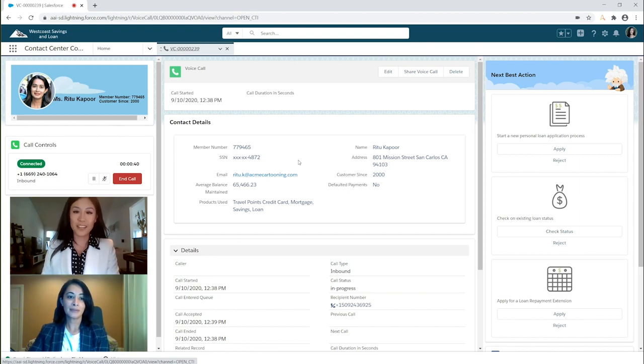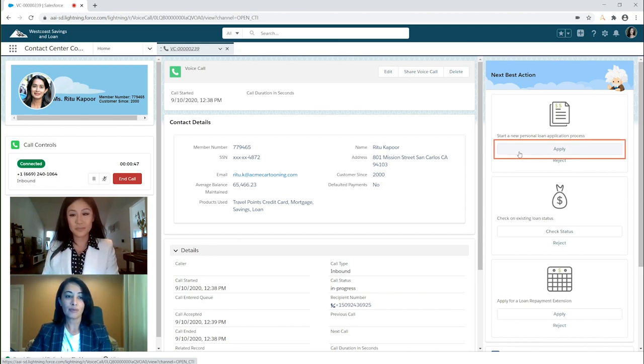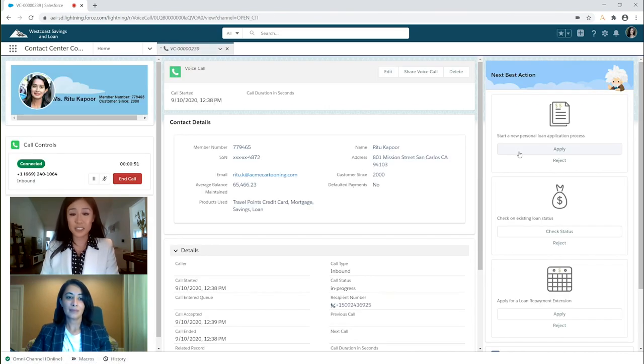Perfect. Now, what kind of loan are you looking to apply for today? I'd like to apply for a personal loan. Great. Let's get the process started for you then.